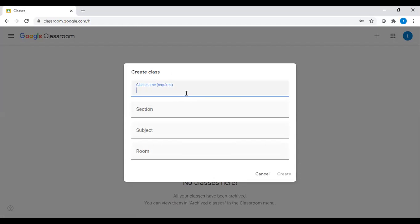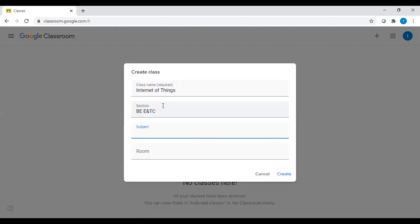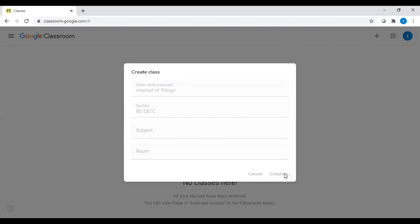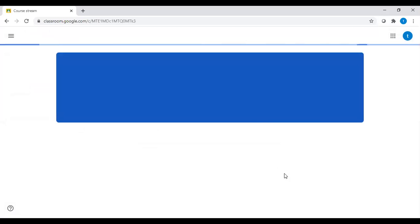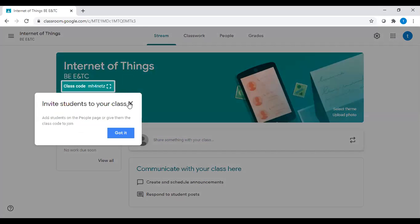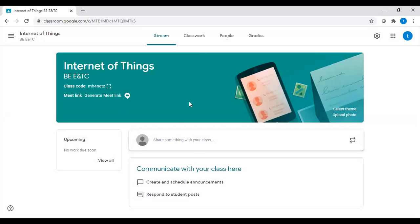Here you can give a name to the class. Then the section — this is optional, you may fill it or not, for example BE ENTC. You may also give the subject name and room number, which are optional. Just click on the create button. It takes a second to create your class, and once created, your class can be viewed.